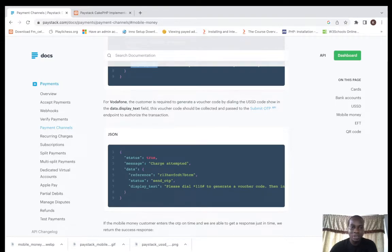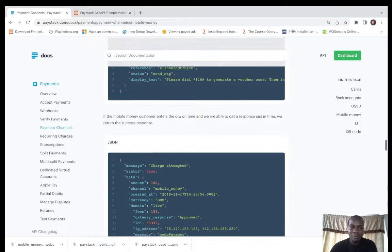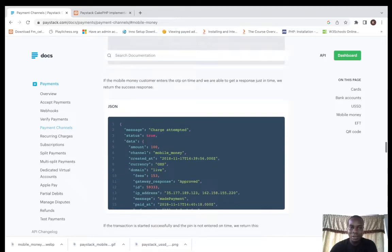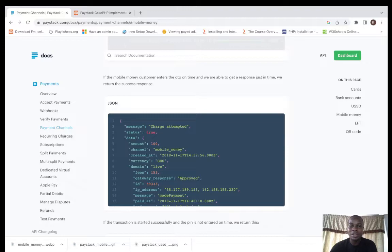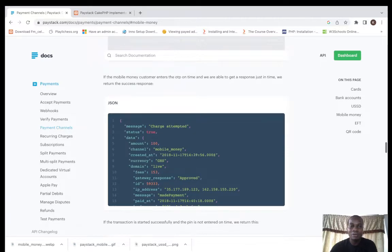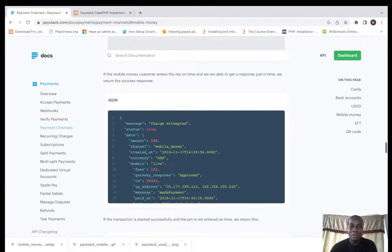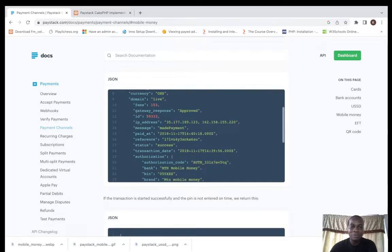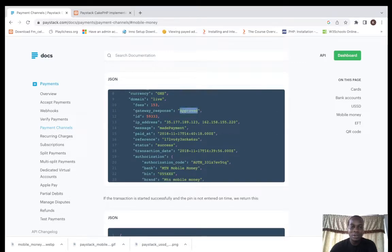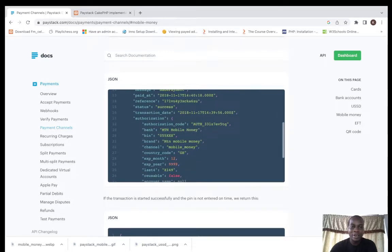If the customer sent out the OTP on time we're able to get a response just in time. We return the response. This is the response approved.